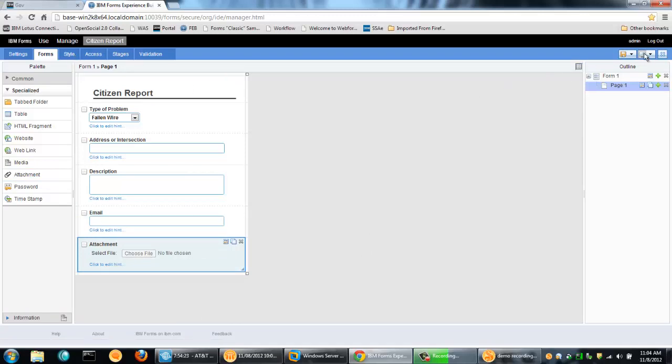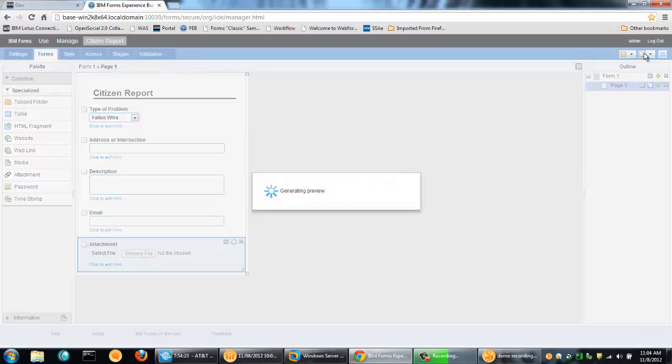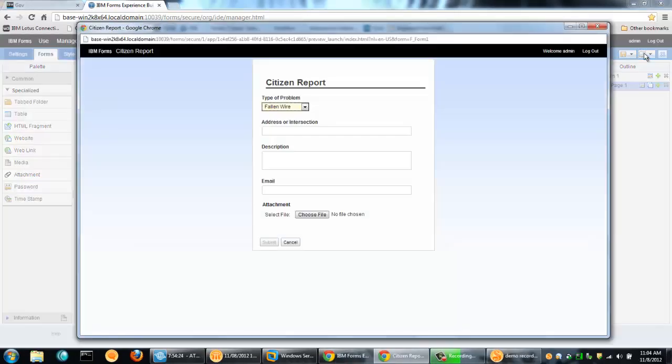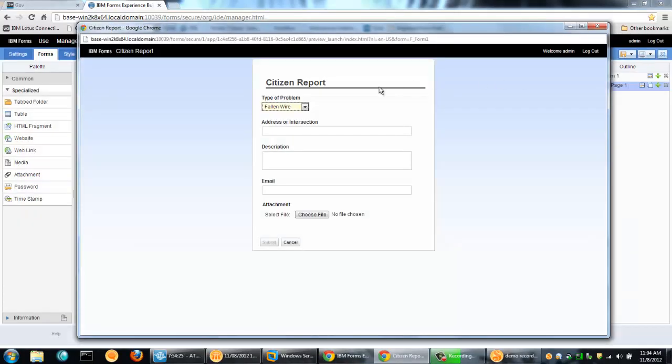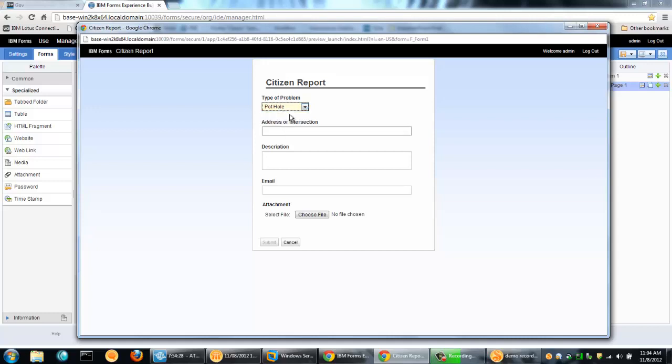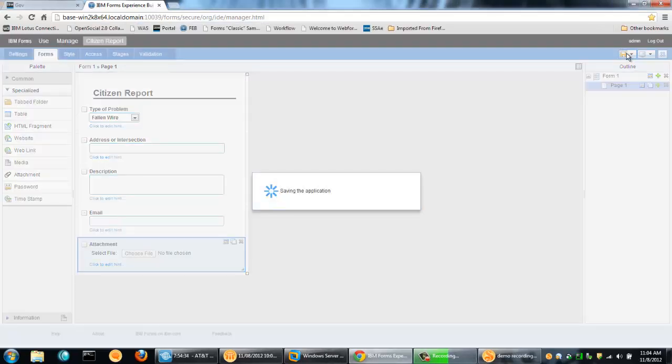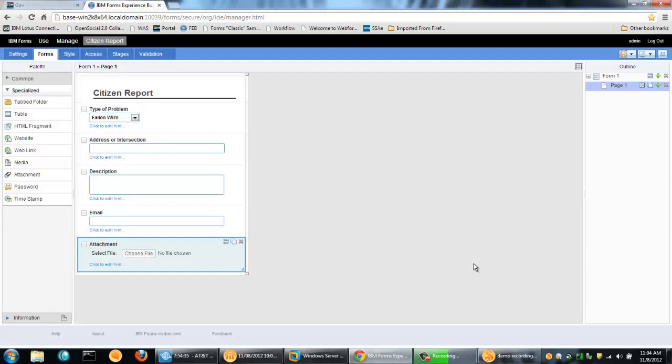If we go ahead and we preview this, we can see that we've got a form here. And it seems to be working just fine. Let's close down the preview window. Let's click save.